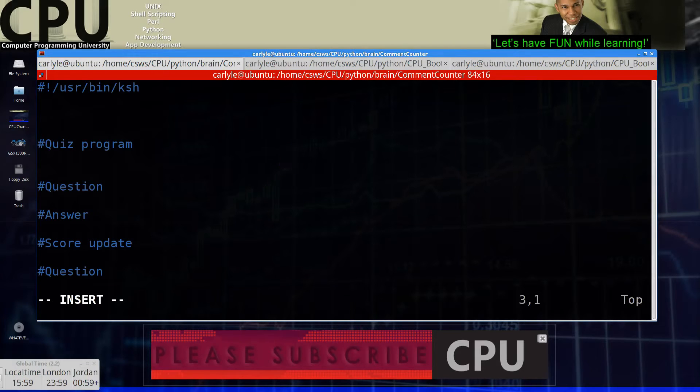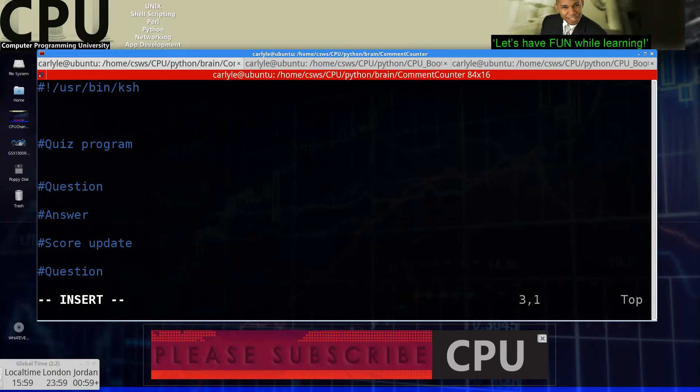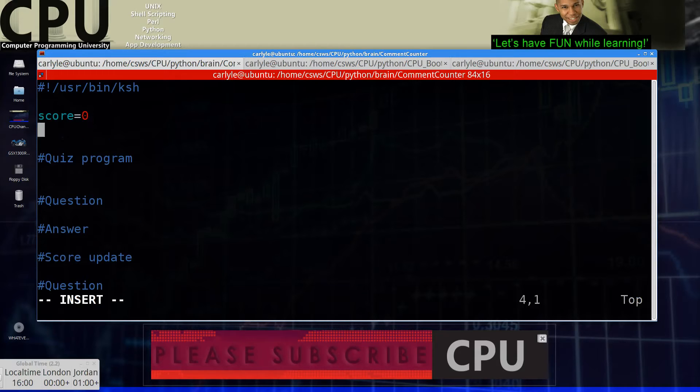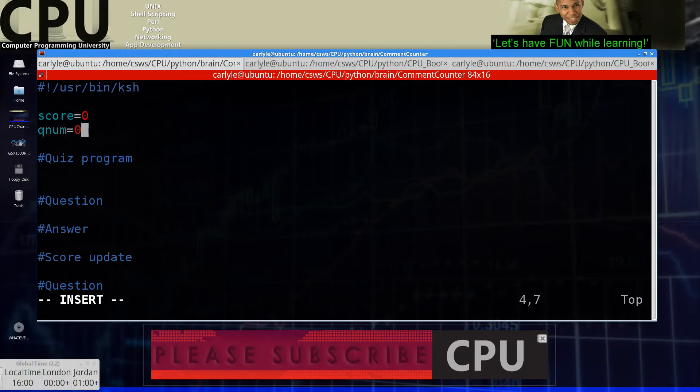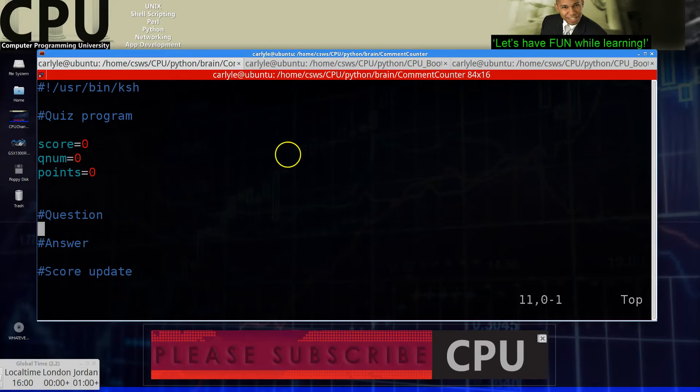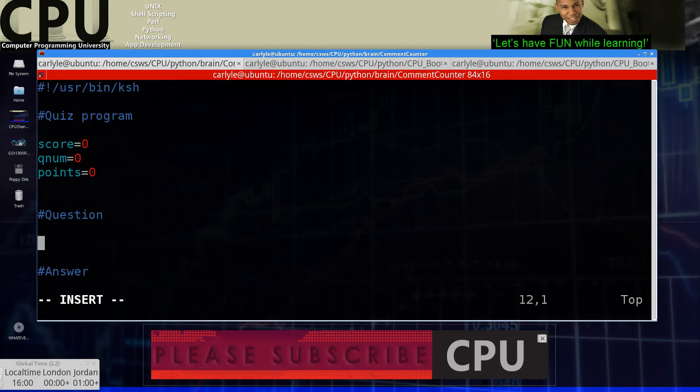To score the quiz, we're going to need to keep track of the mathematics. So let me add some variables. We can set the variables. Let's say score equals zero. We can say a question number, Q num equals zero and then points equals zero. So we'll go down to the question section.